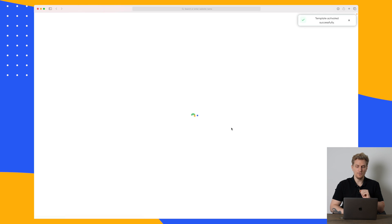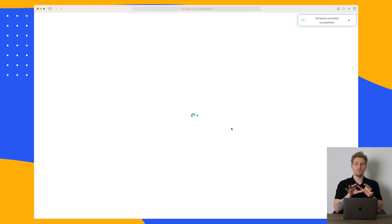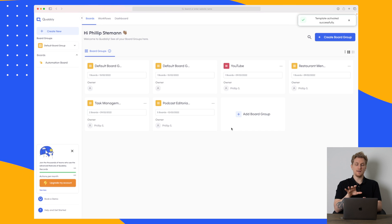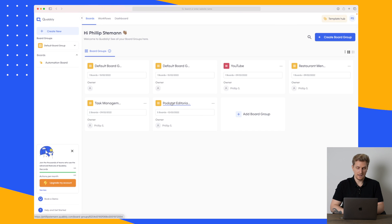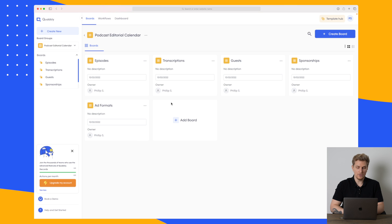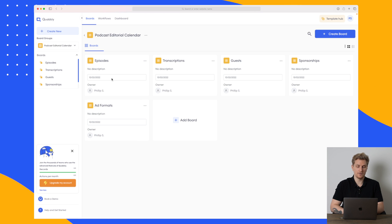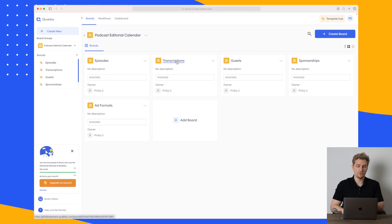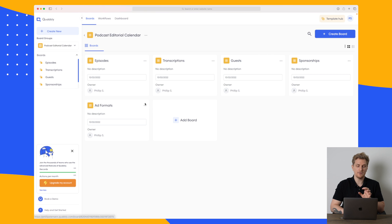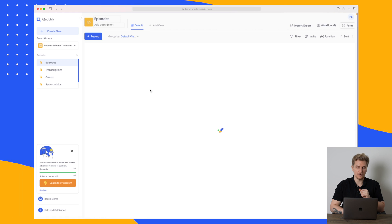We will create it as a new board and then we have it ready so the template is built into the board. I will then go to it and you can see we have within this board group five different boards. We have the episodes, the transcriptions, the guests, sponsorships and ad formats. So let's just go to the episodes.